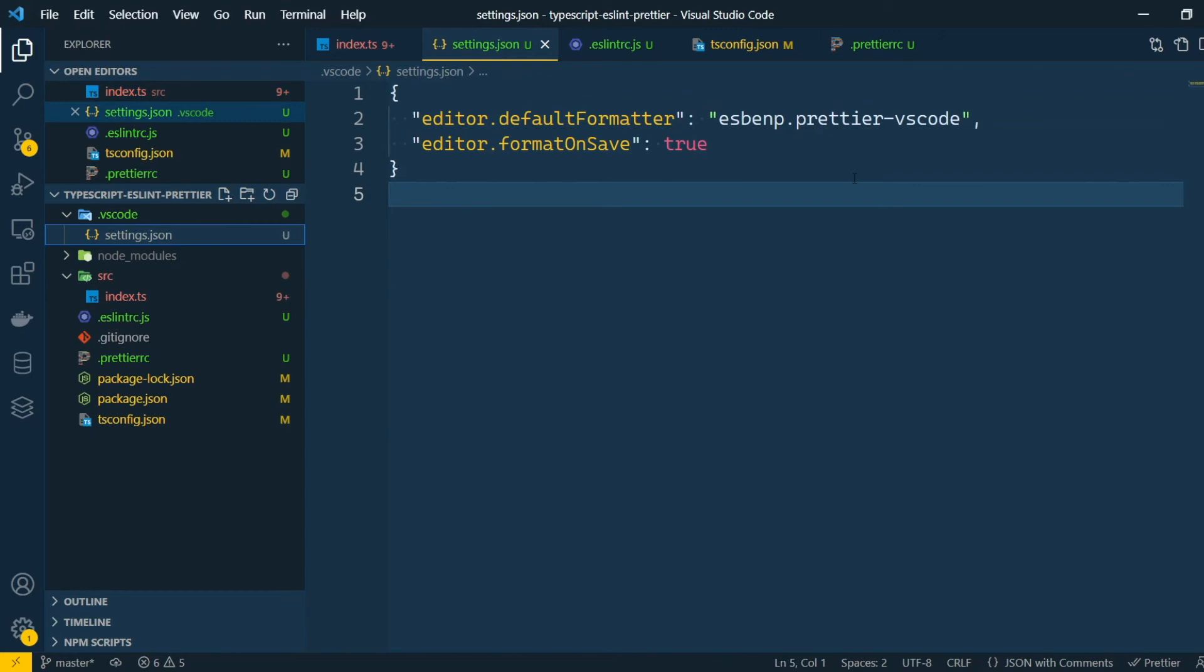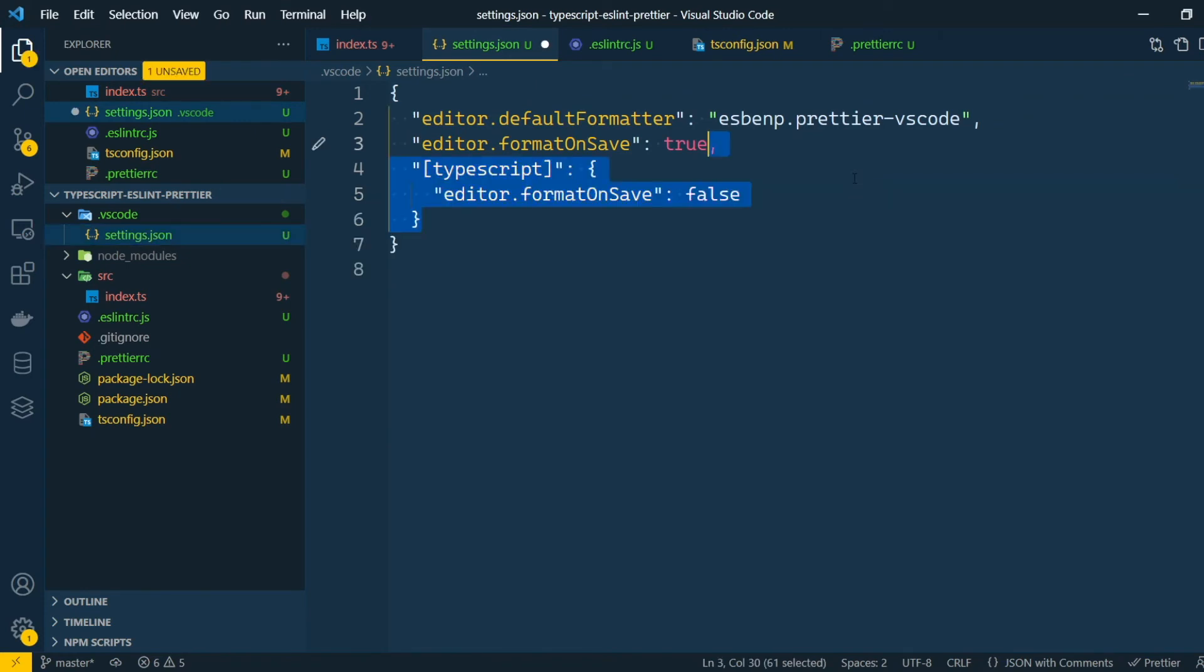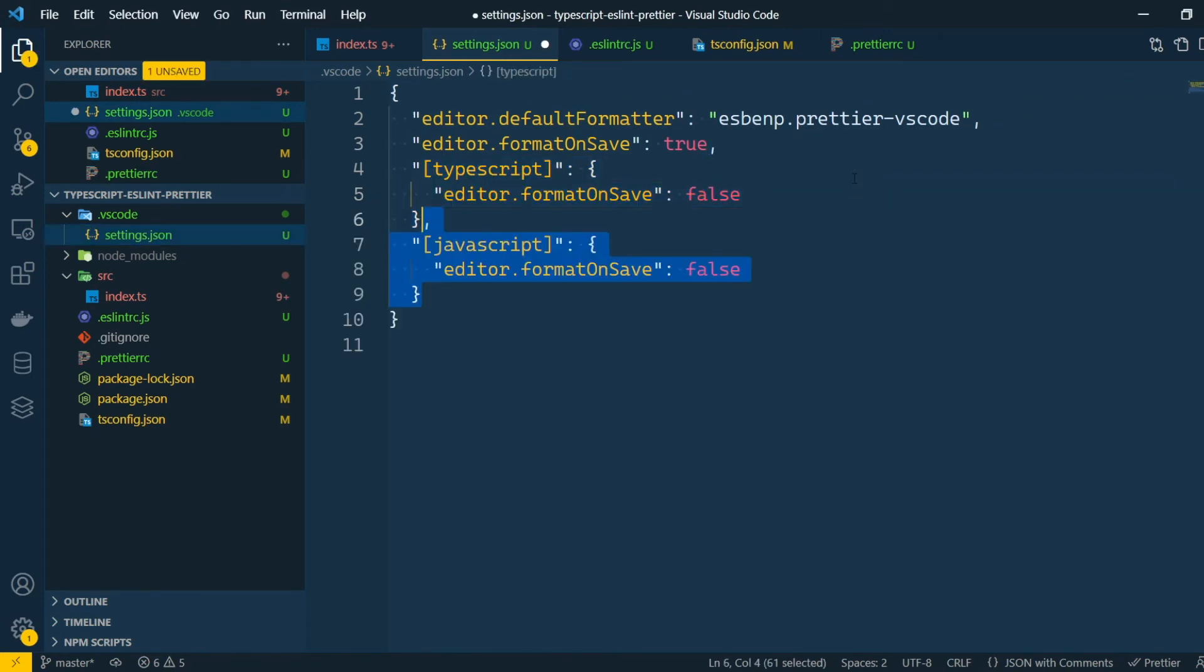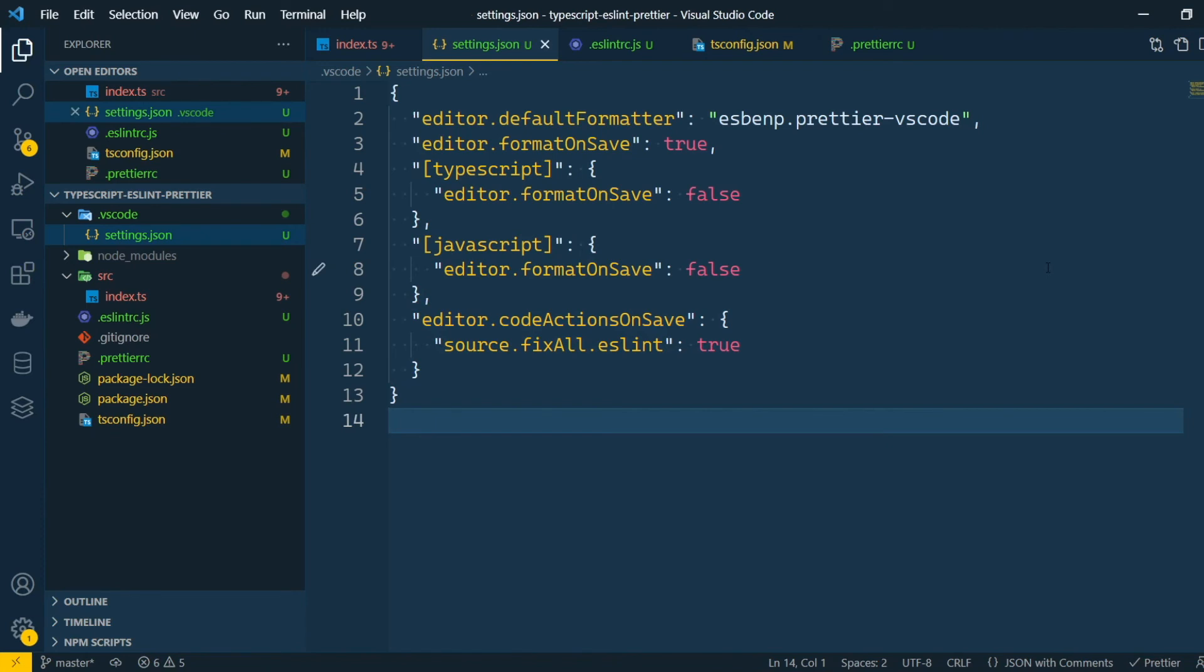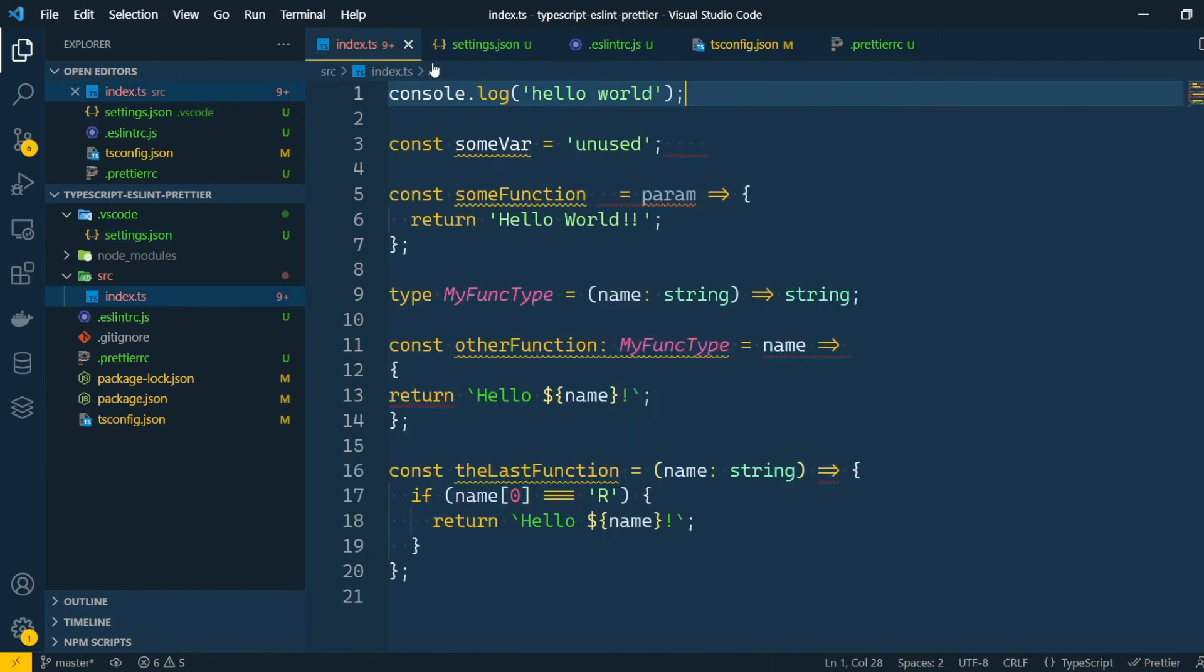To set this up, firstly we will disable the format on save for TypeScript and JavaScript files. Now we're gonna add a save action to fix the ESLint problems. By doing so, if we go back and save the file, the problems that can be automatically fixed, like the Prettier problems will get fixed.